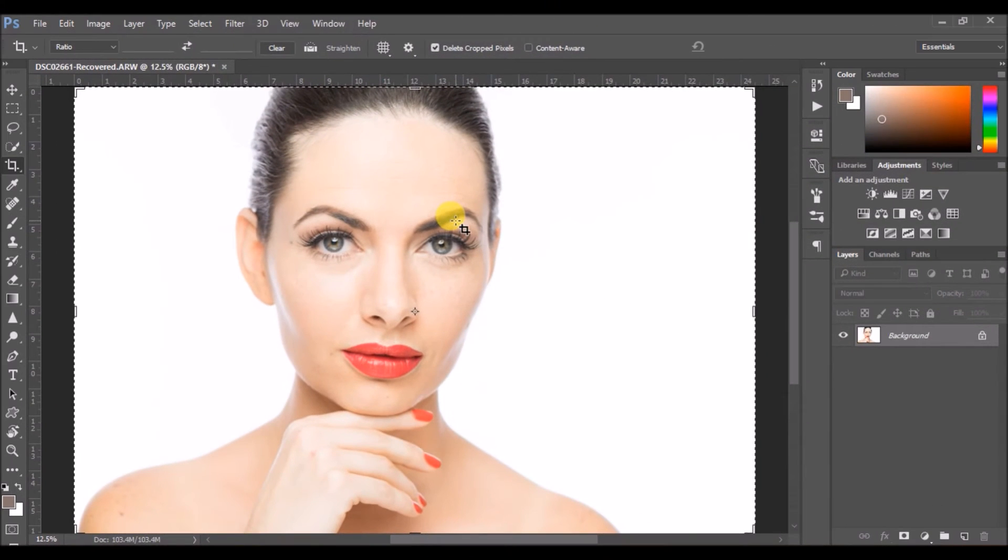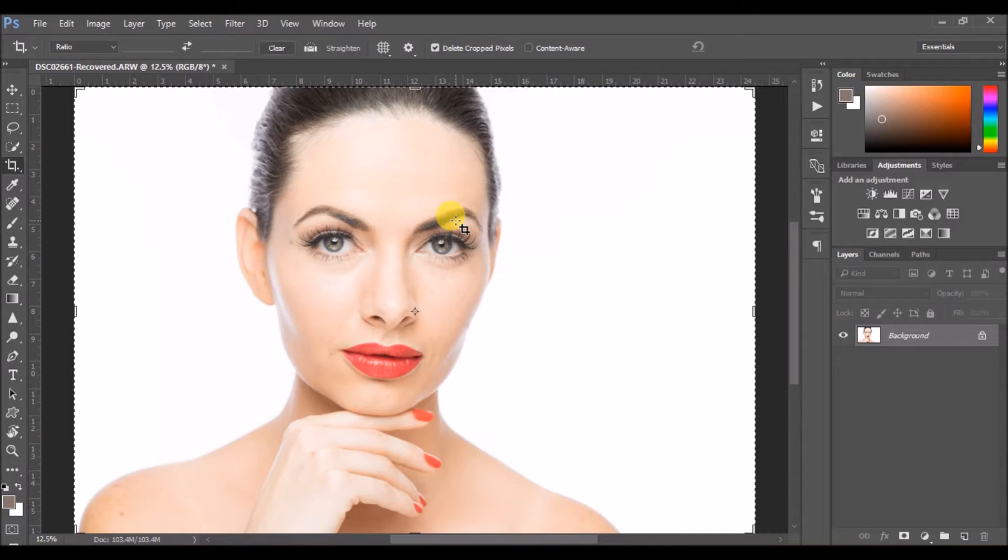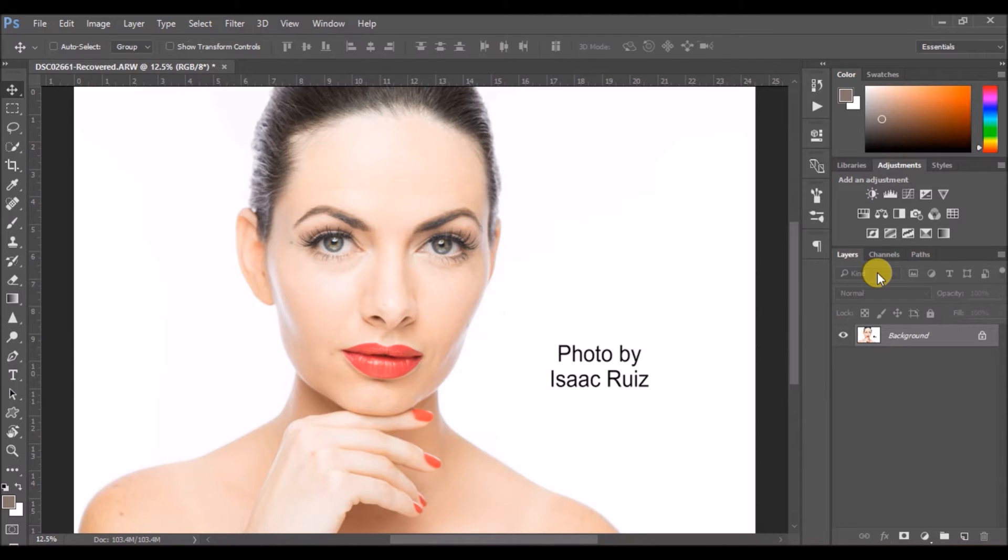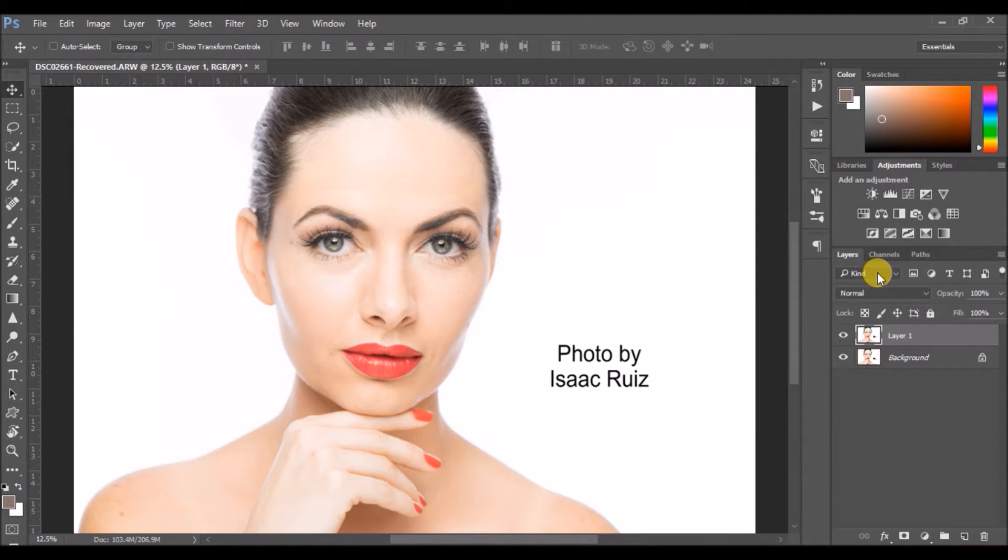Hey guys, my name is Al and today I'm going to show you how to retouch skin in Photoshop. The picture that I'm using today is from Isaac Ruiz. I'll leave his name and the link to his Facebook page in the description box below. So let's get started.